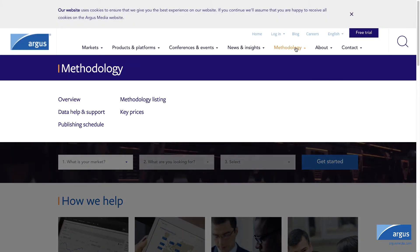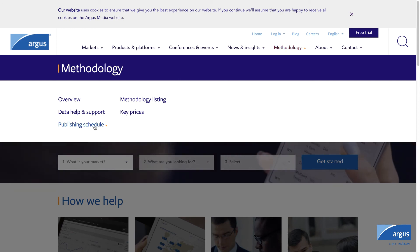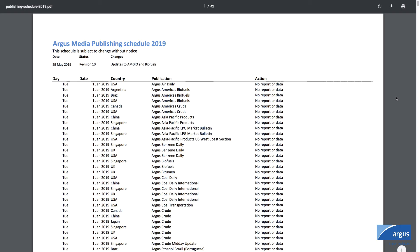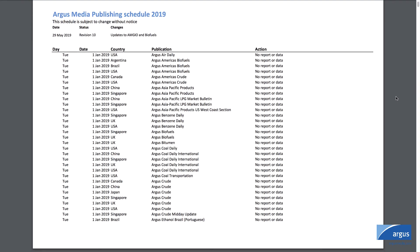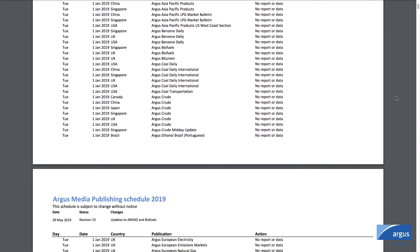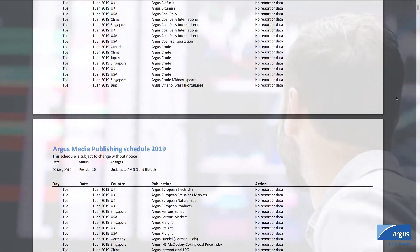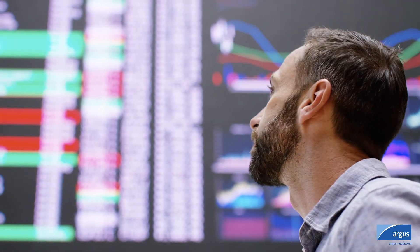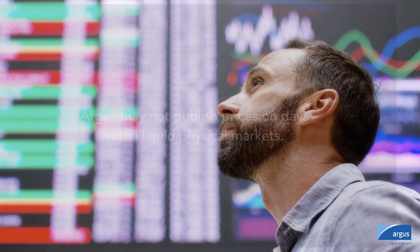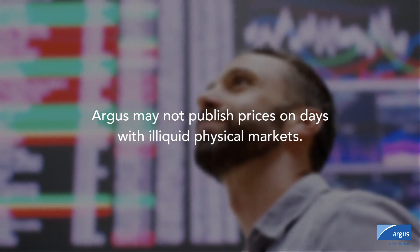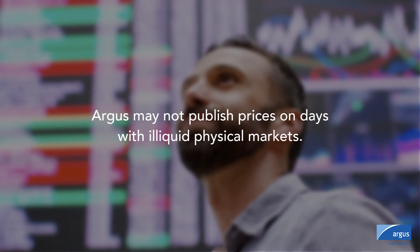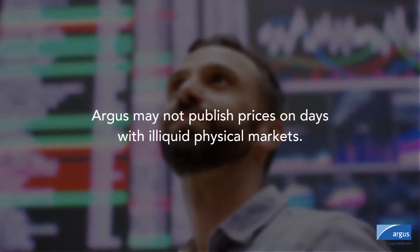However, there are a few days when the NYMEX is open for trade but Argus does not publish physical crude prices. For example, on the Friday after the US Thanksgiving holiday, while the NYMEX is open, Argus doesn't publish prices on that day due to illiquid physical crude markets.